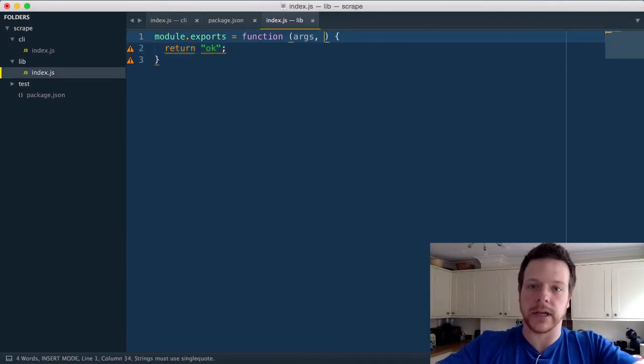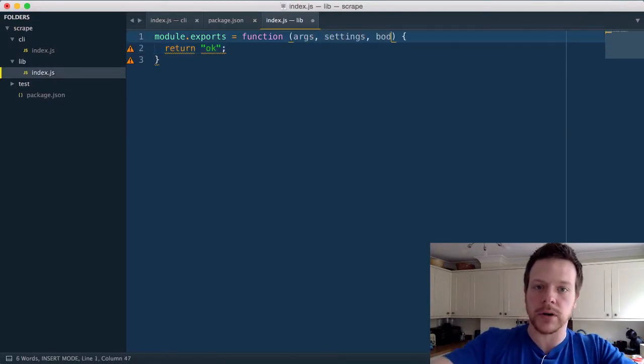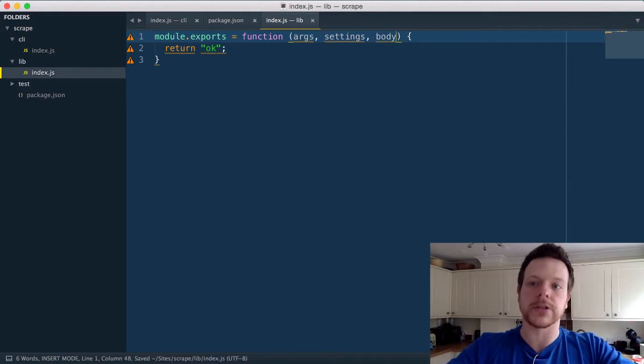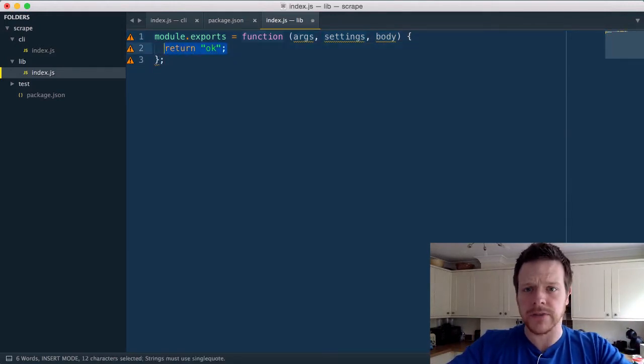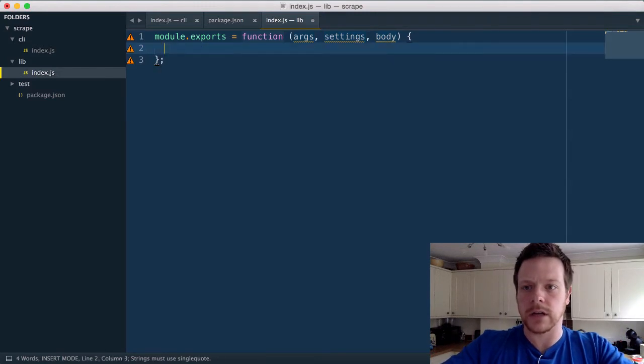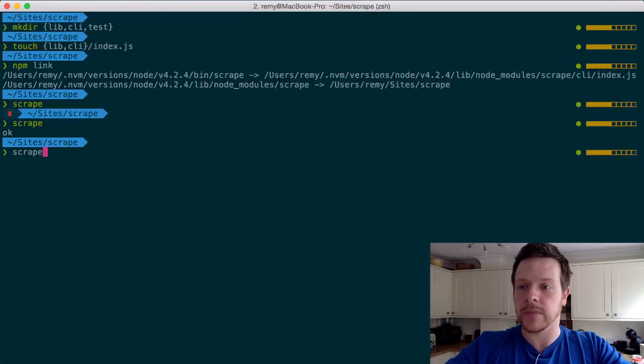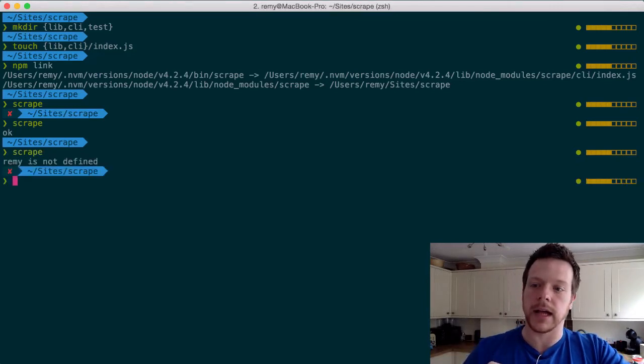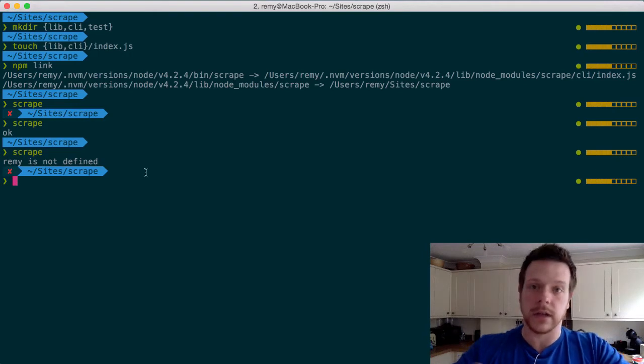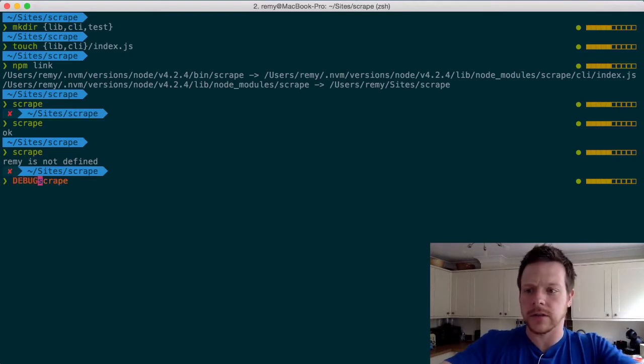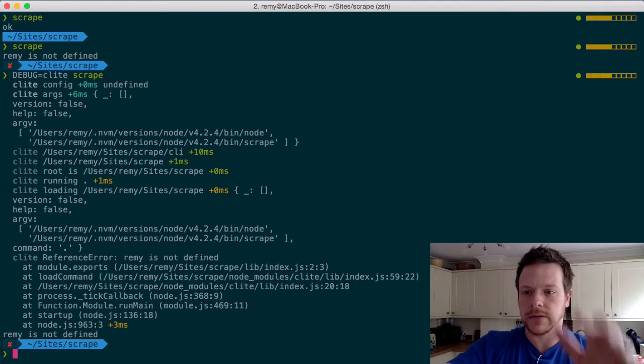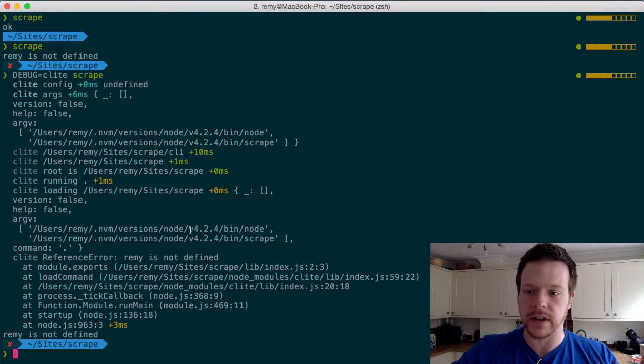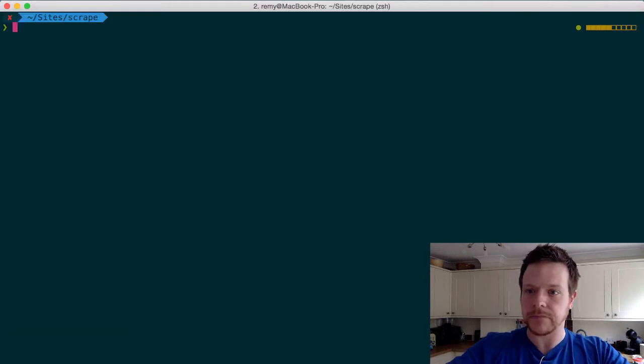And we get args, settings, and body passed in. And the documentation talks about what each of those are. But if I cause an error like rem equal functions exist, Clite will pick this up and throw the error, but also give you a non-zero exit status. And if you want to debug it a little bit, you can do debug equals Clite and you'll get the full stack trace and see what's scraped, where it found the package and so on. So that's the stack trace for that error.